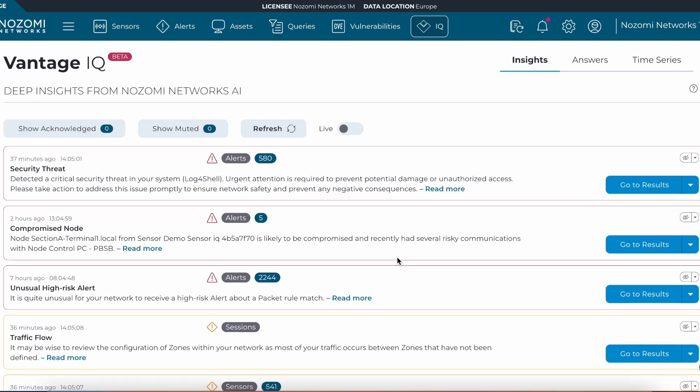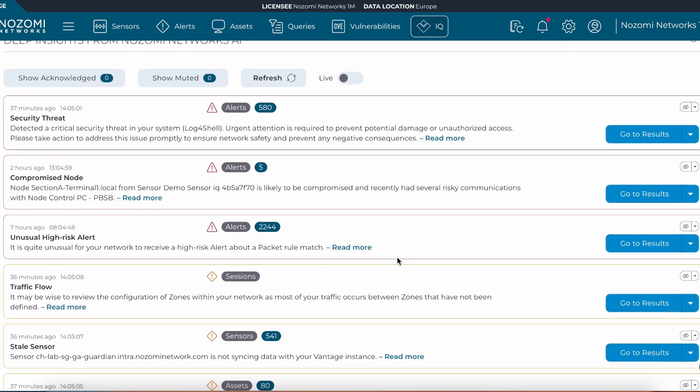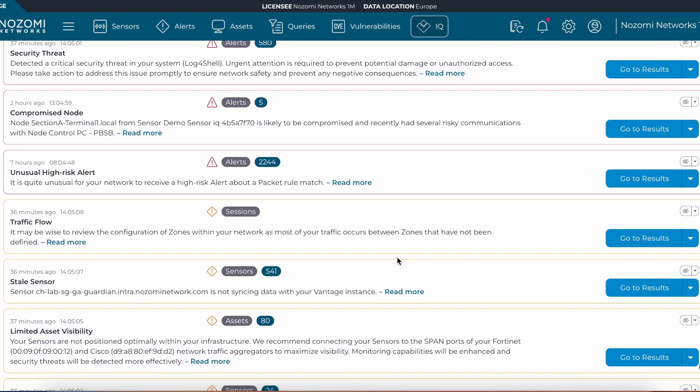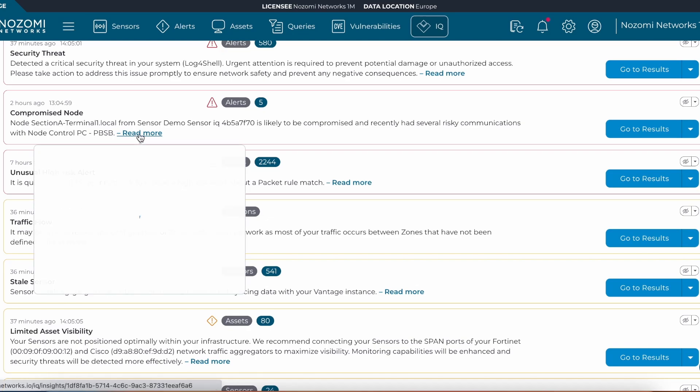We can see at the top we have our critical insights, such as a compromised node. Let's take a look at this one.